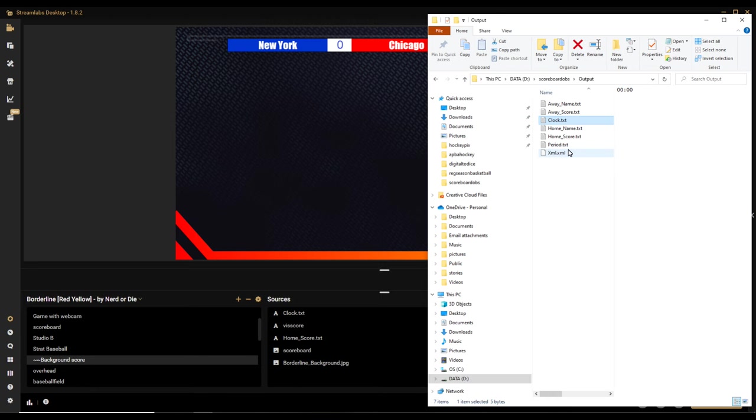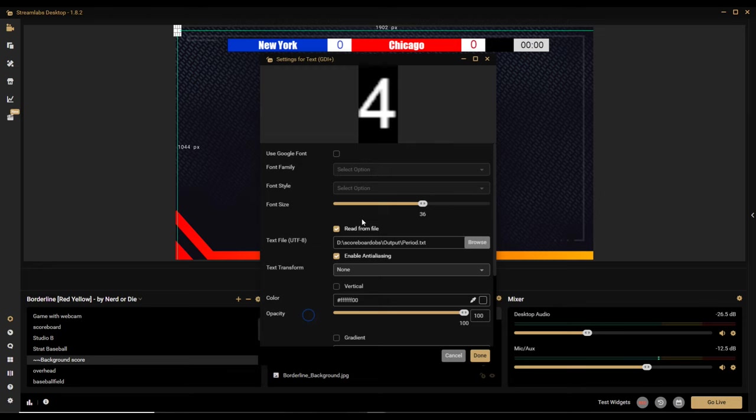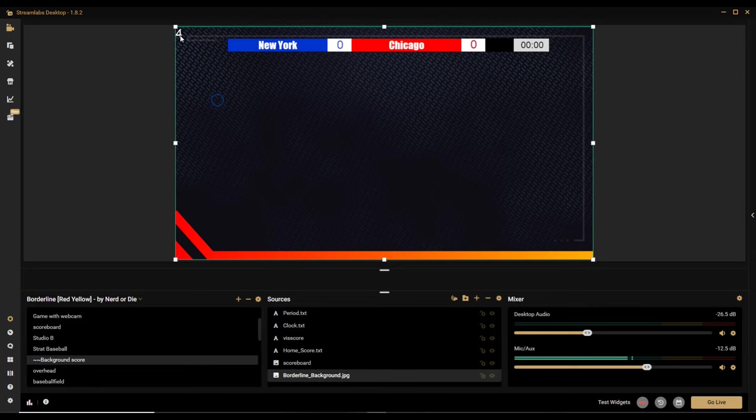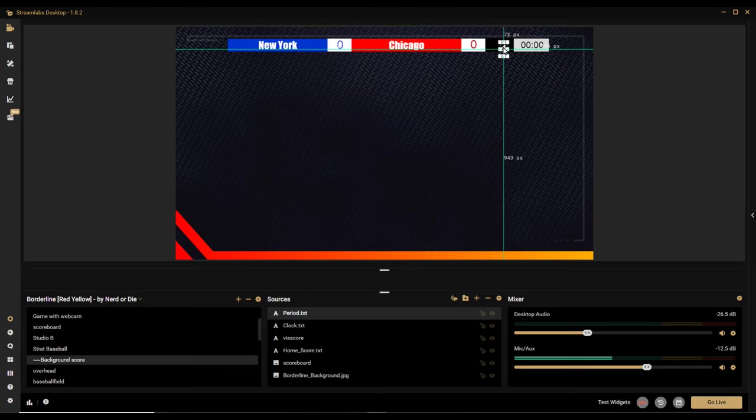Now I'll drag in the period file — I find dragging nice and easy. For the period, since it's going on a black background area, I'll change the color to white. There's my period indicator. I'll drag that into position on the scoreboard.